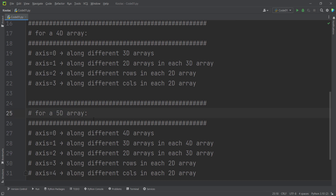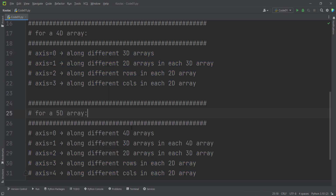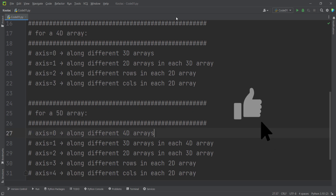For a five-dimensional array there are five possible axis values: axis=0 means along different 4D arrays, axis=1 means along different 3D arrays in each 4D array, axis=2 means along different 2D arrays in each 3D array, axis=3 means along different rows in each matrix, and axis=4 means along different columns in each matrix. You can interpret higher dimensions with induction as well.